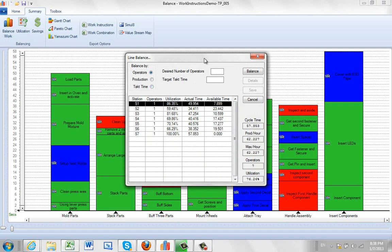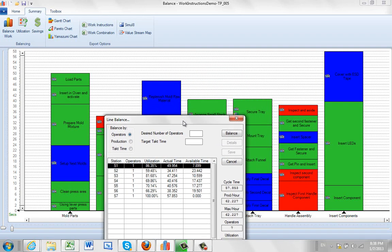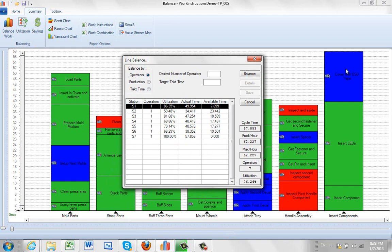Now when you click on it you'll see, based upon the current process you see in the background, it's picking the highest station and saying that's your current cycle time. And that's going to allow you to get about 62 units an hour. You can see my current cycle time here is about 57.